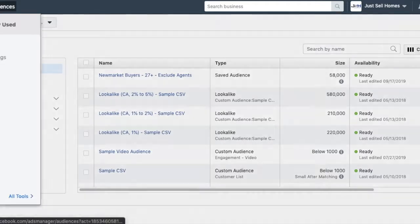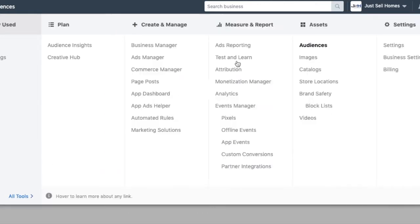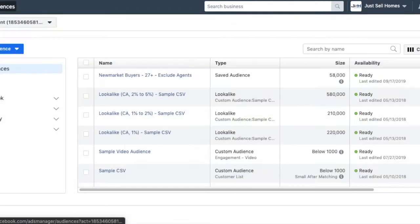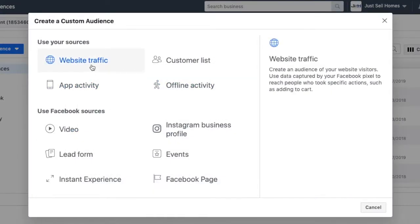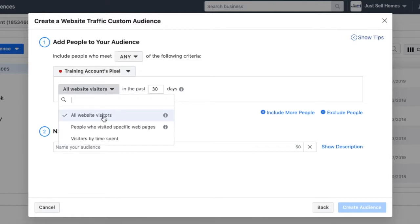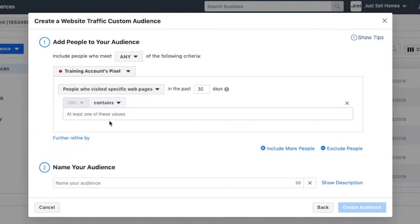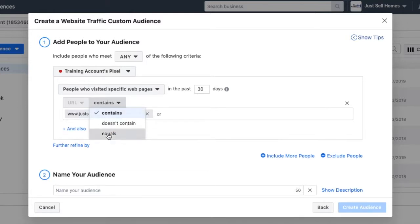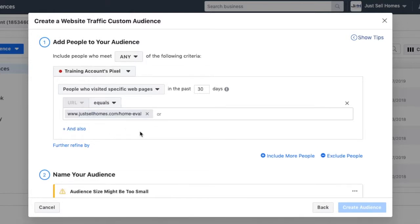When you're in the Ads Manager, you come up to the audience section. That's where we are now. You come to create an audience and we're going to create a custom audience. Under here, we're going to go to website traffic. What we're going to do is say anyone who has been to a specific page. For example, this one could be something like sellhomes.com slash home-eval — in theory, someone who's coming to a specific landing page.